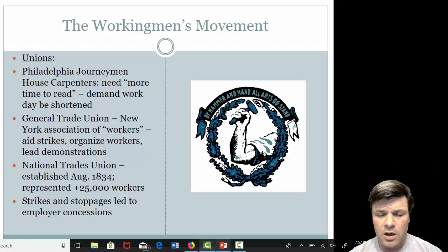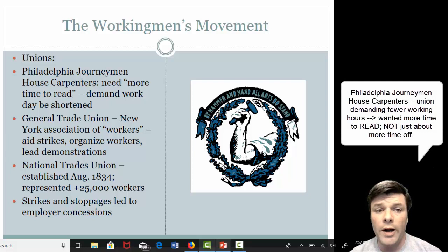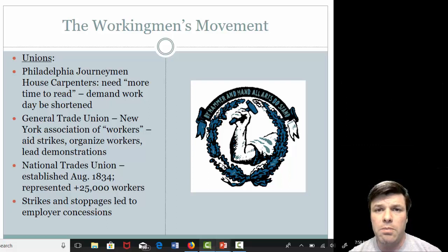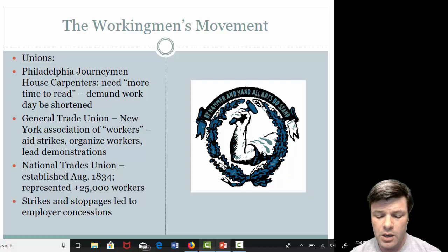A couple of examples I'd like you to be familiar with: the Philadelphia journeymen house carpenters demanded shorter work days, and they did so for a very specific reason — they wanted more time to read. They felt that reading was a very important part of life and that workers and factory owners alike should be entitled to that standard of living. Leisure time, as you and I would call it, should not be something that only the super wealthy enjoyed — it ought to be an American right.